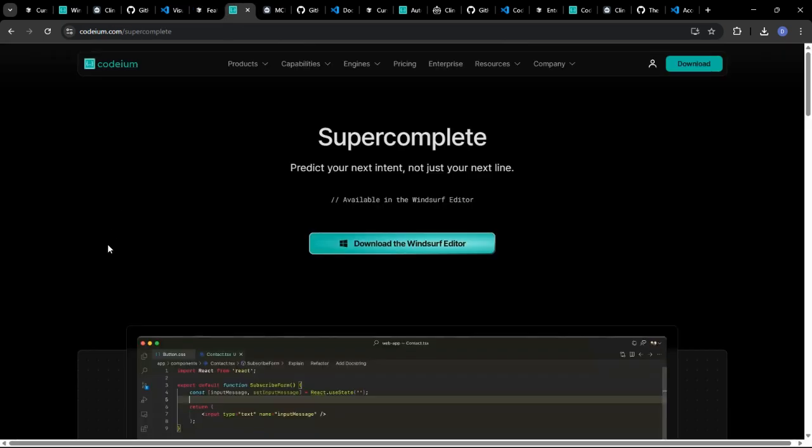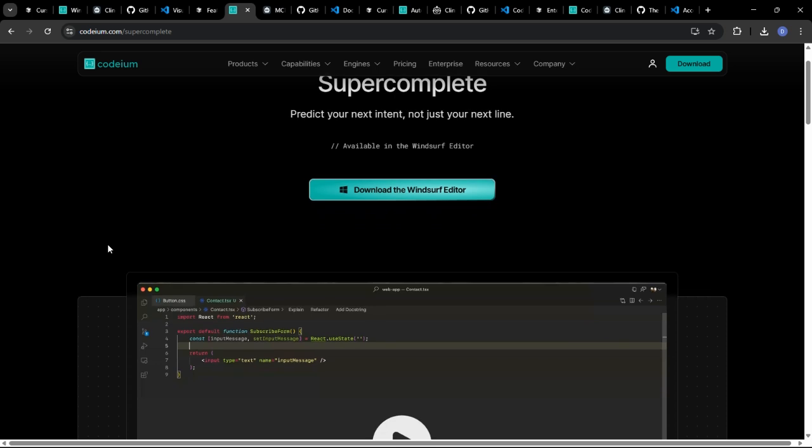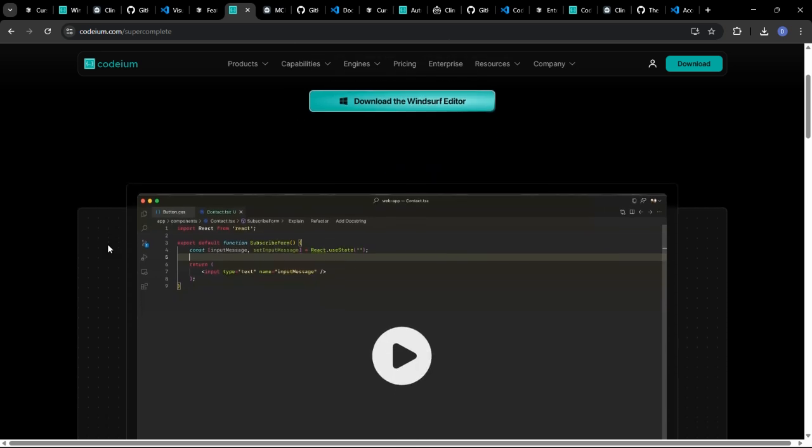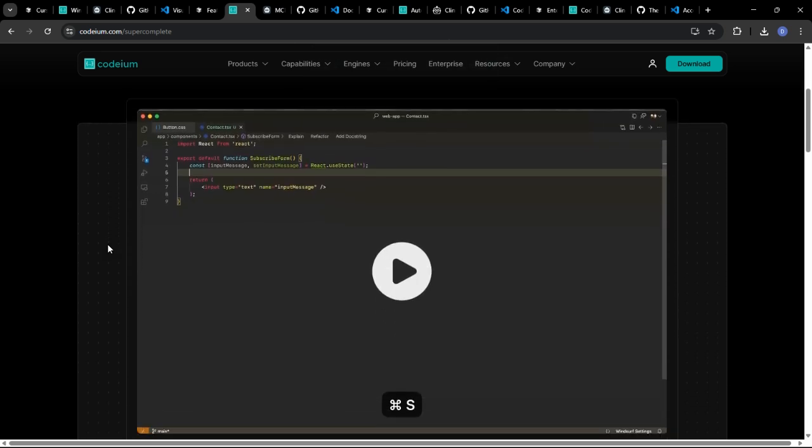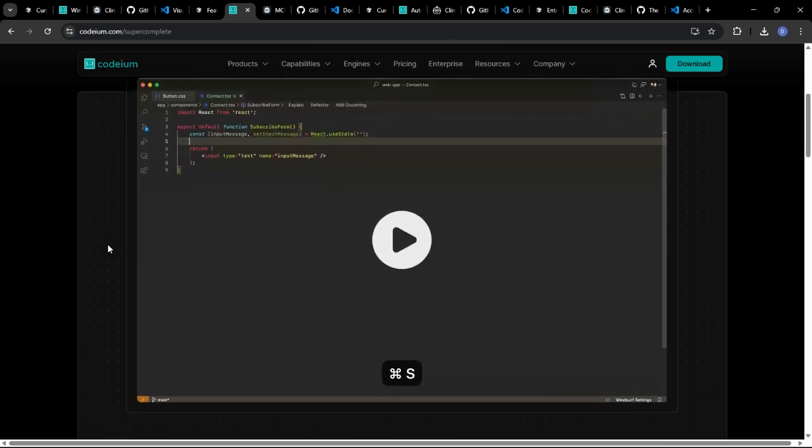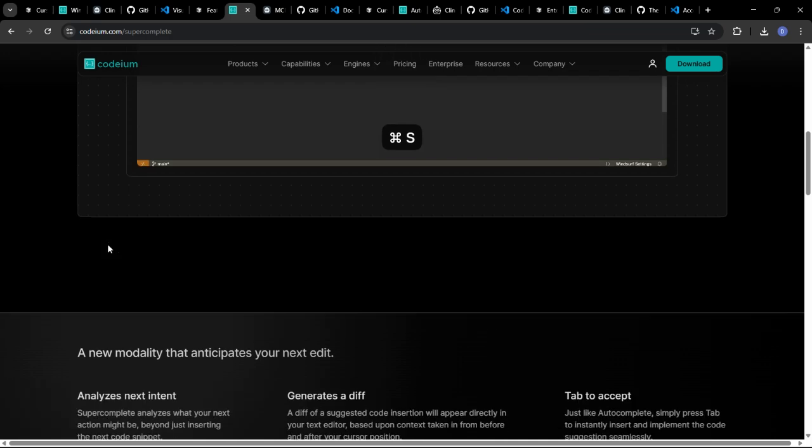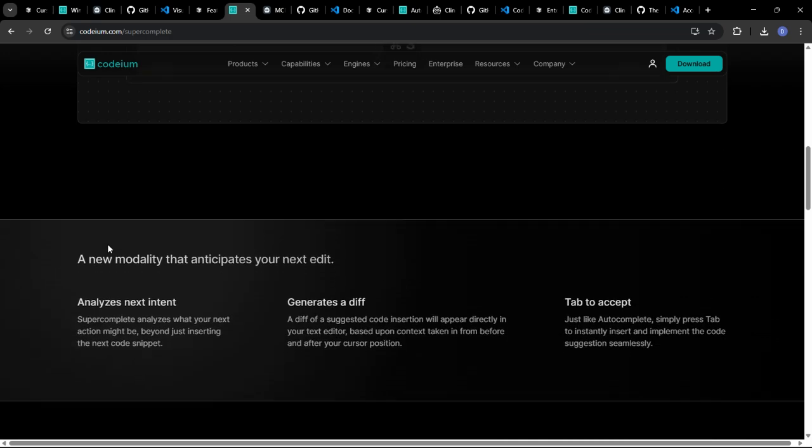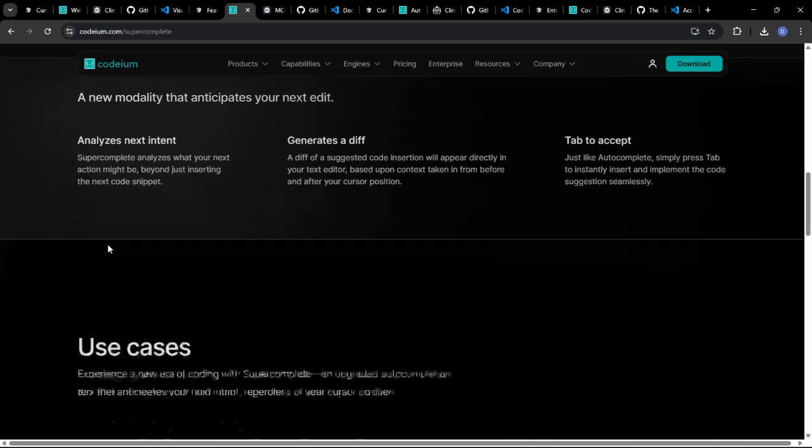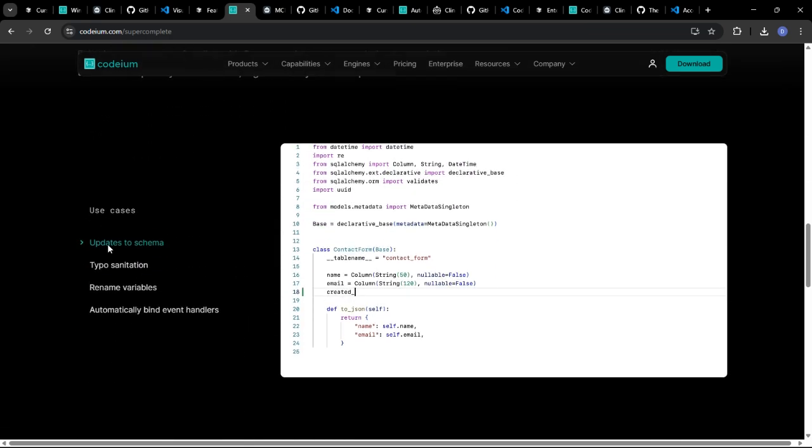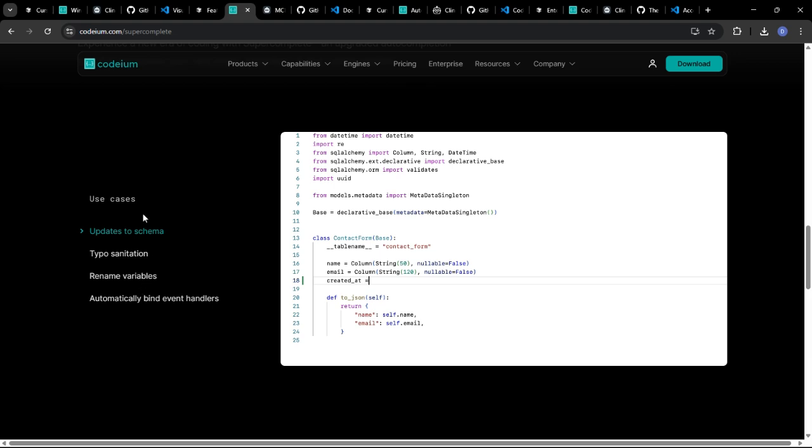Windsurf might go beyond simple error detection, using AI to analyze the root cause of complex bugs and suggest targeted solutions. It could even simulate different code execution scenarios to identify potential performance bottlenecks.